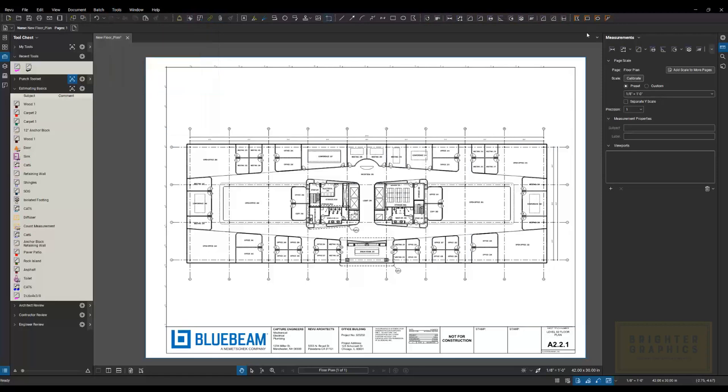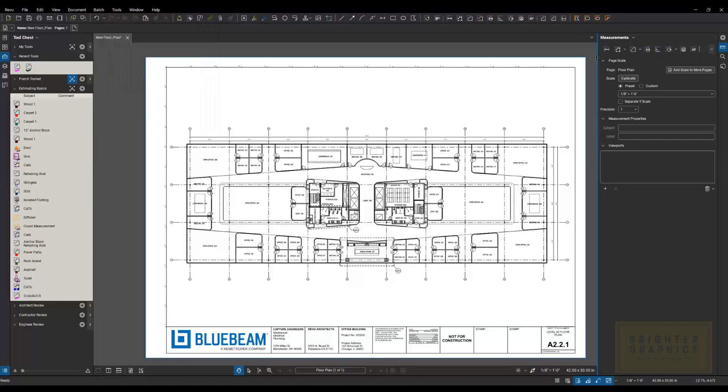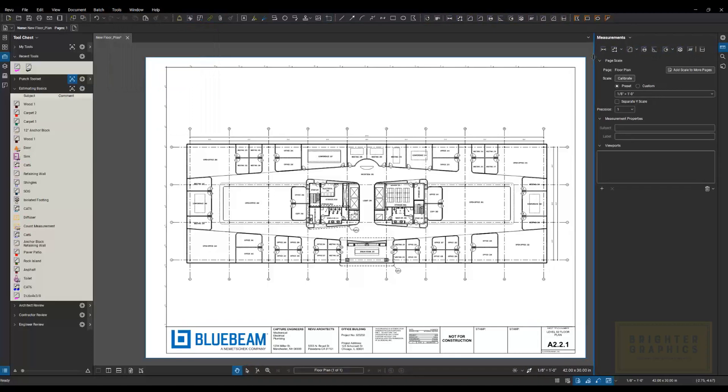I like to use mine over here on the right side. I leave this panel open so that I can see all my measurement tools across the top. And what you'll see here, the most important button on here is calibrate.